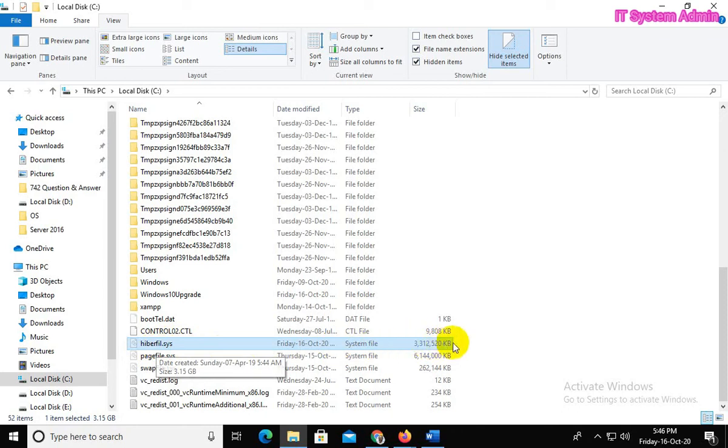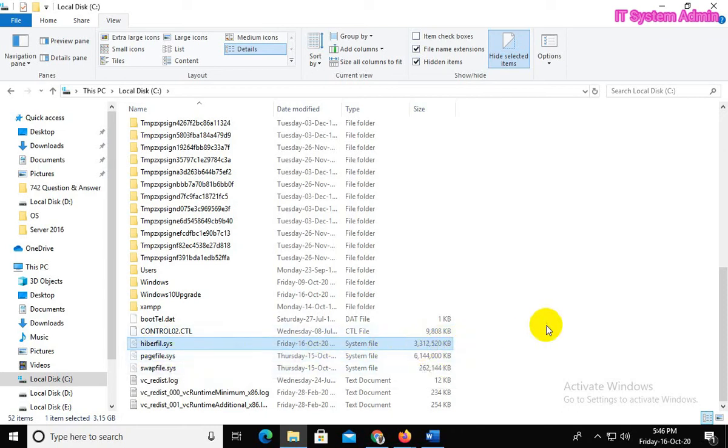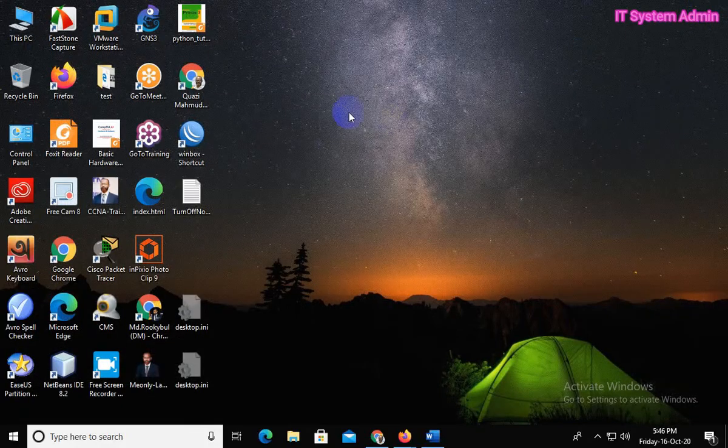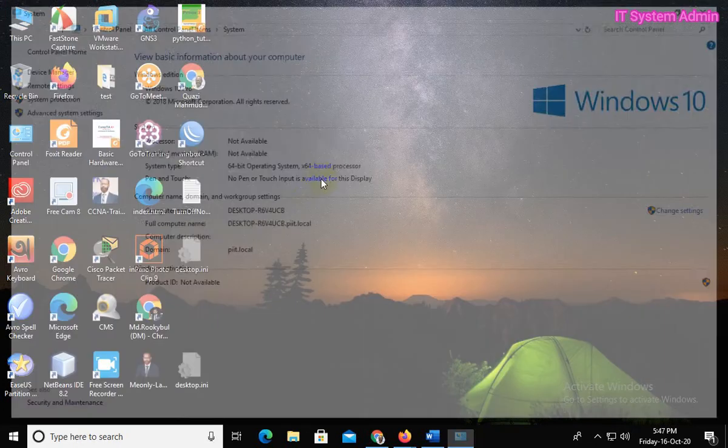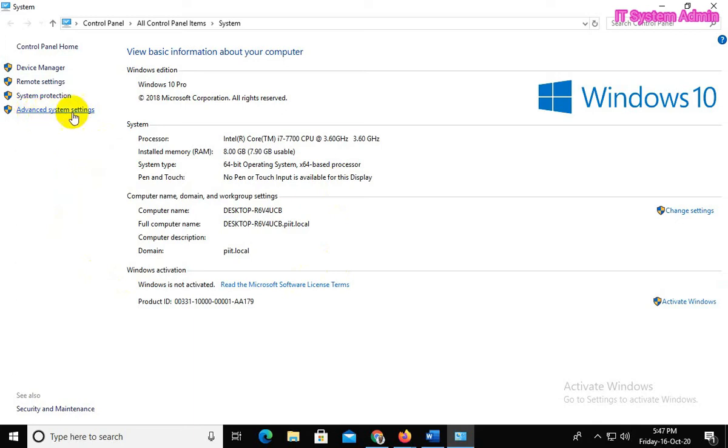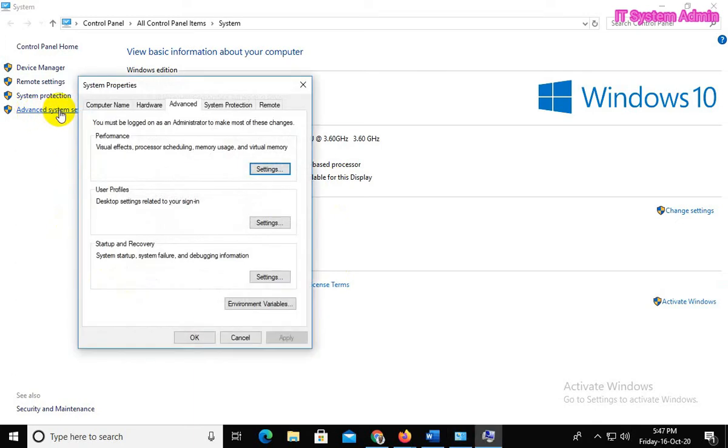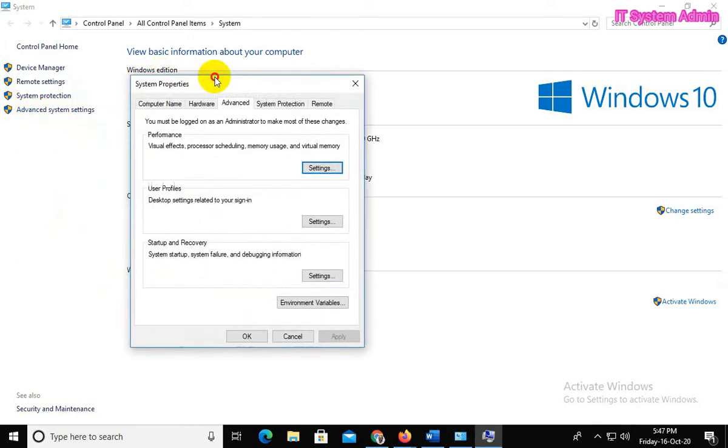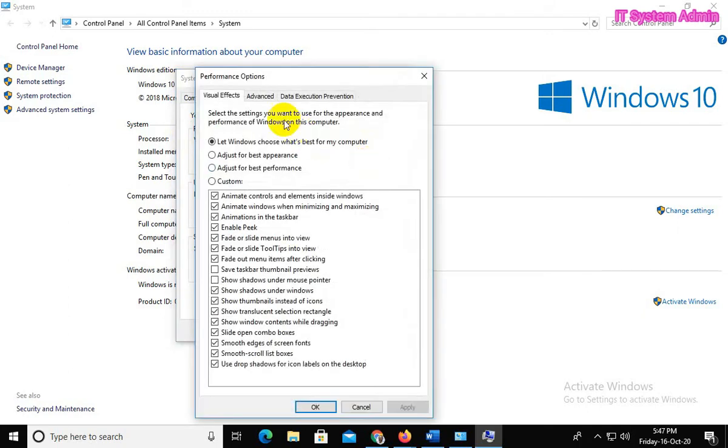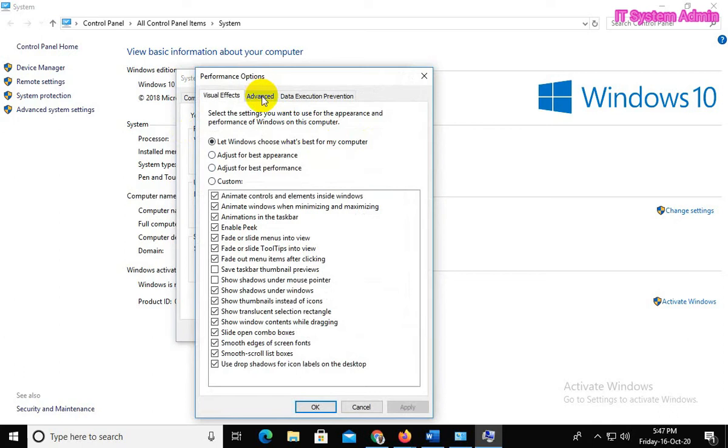Close this window. Right-click on This PC, click on Properties. Now click on Advanced System Settings. Advanced is selected. Click on Settings under Performance.